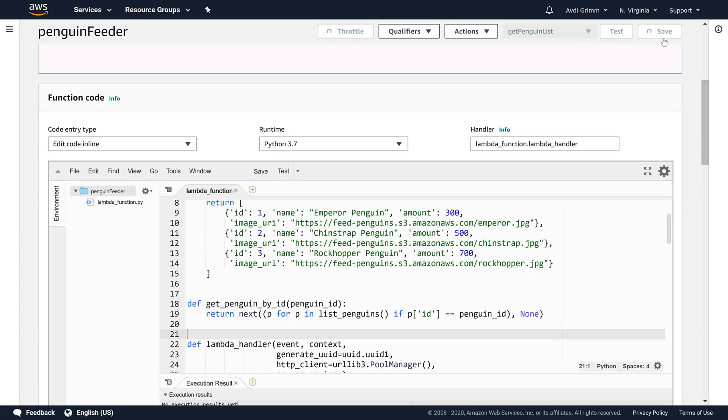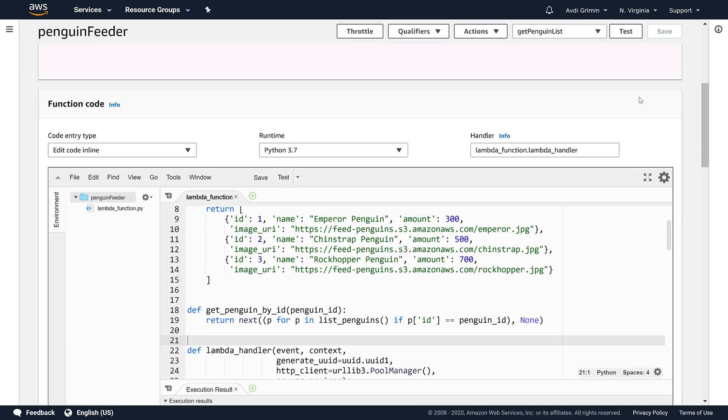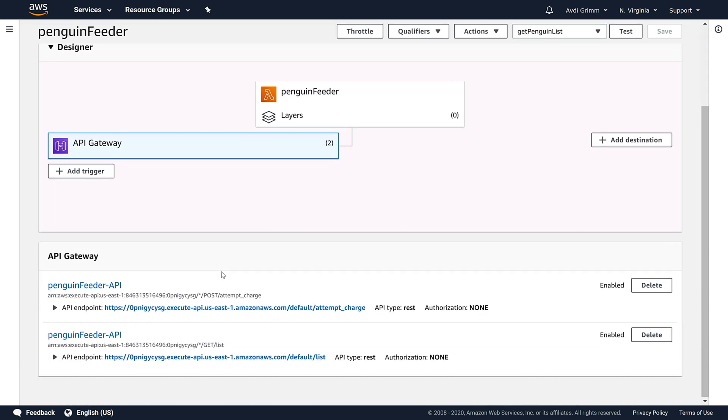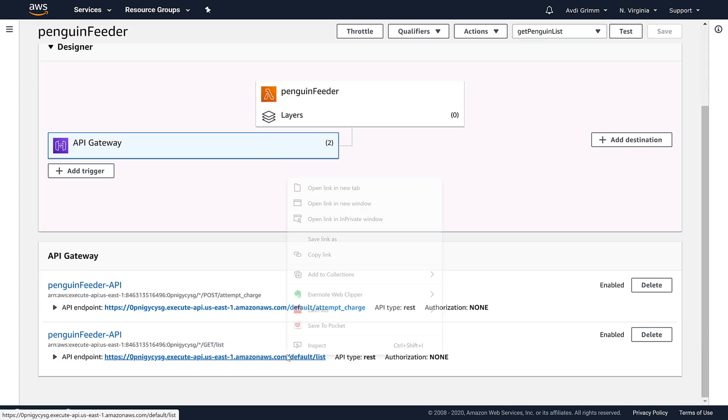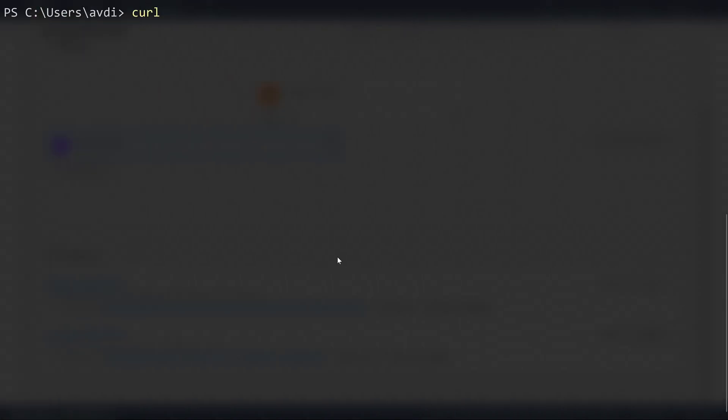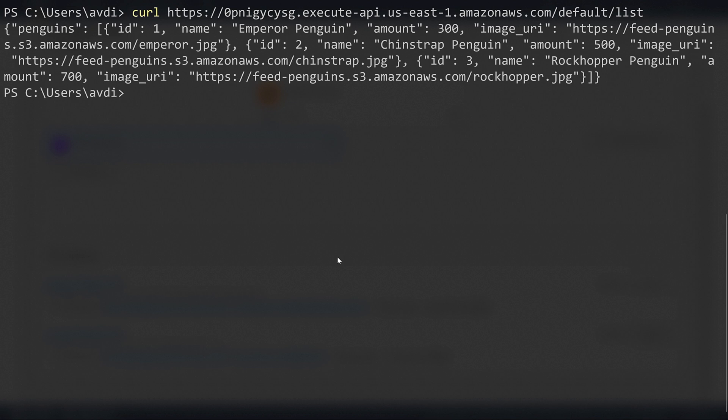Let's save our changes and verify that this is working. We go to the API gateway info to grab the full URL for our penguin listing resource. Then we pop over to a shell and send an HTTP GET with curl. In response we see our list of penguins with their various properties.